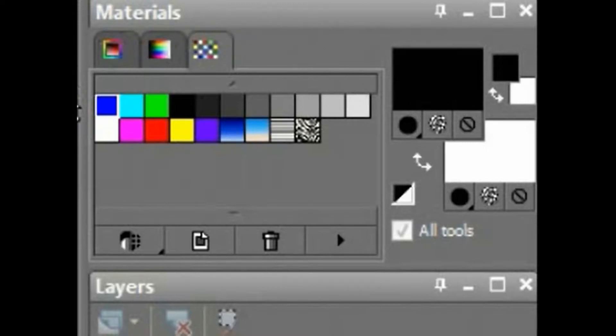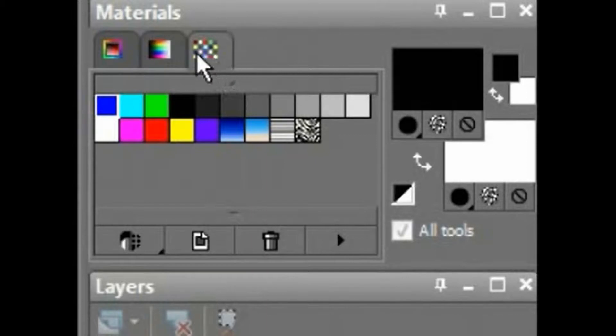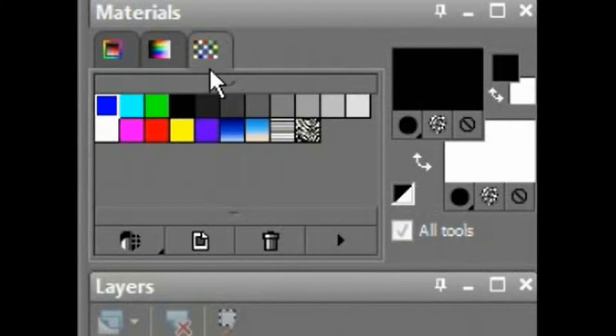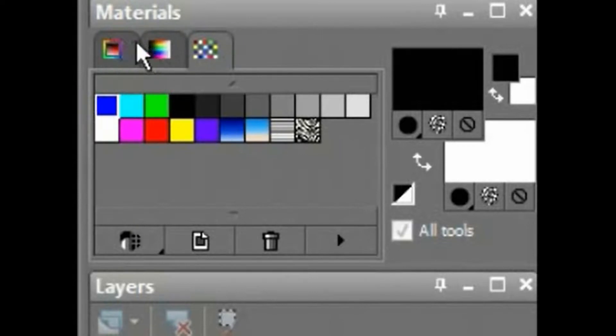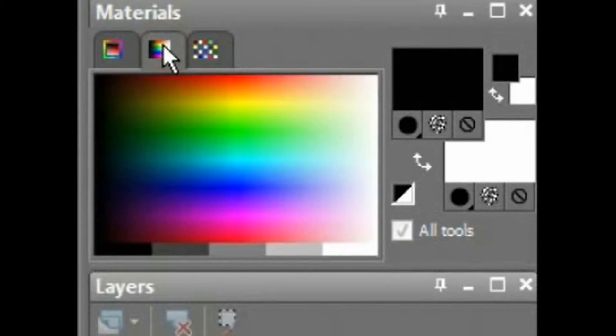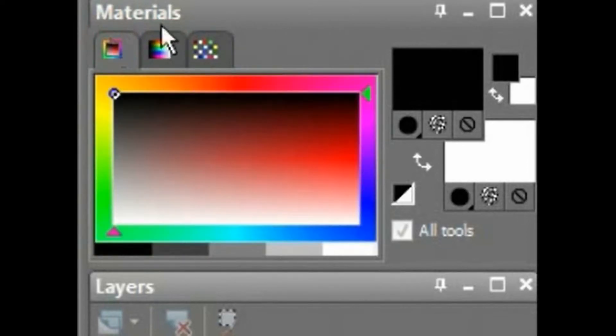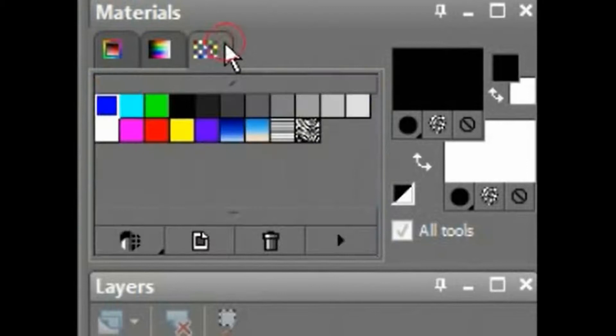Right over here in this first area, I currently have the Swatches tab selected. This area is where you will select your colors. Your swatches can have gradients and patterns, but these other two will be mainly color selection. So you've got your swatches, you've got your rainbow color selection, and you've got your frame color selection. I'll go more into those later.